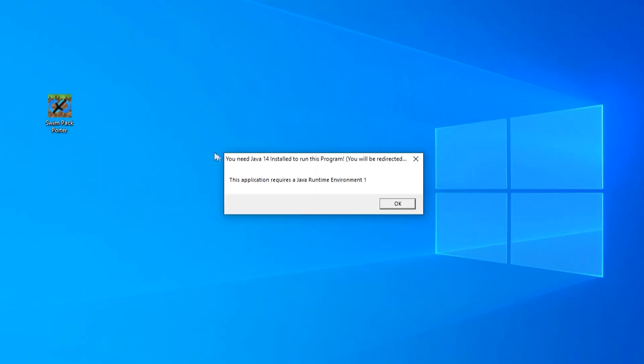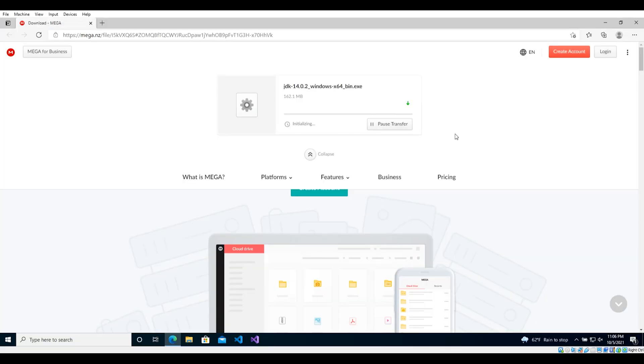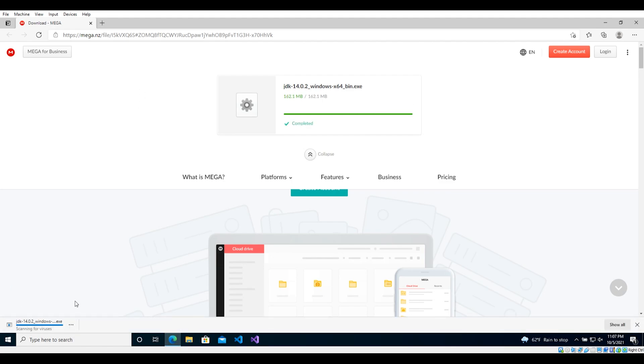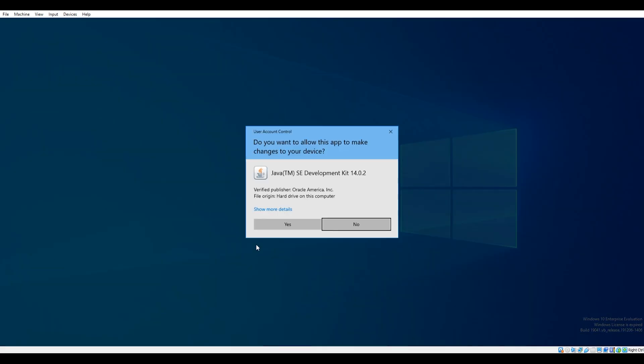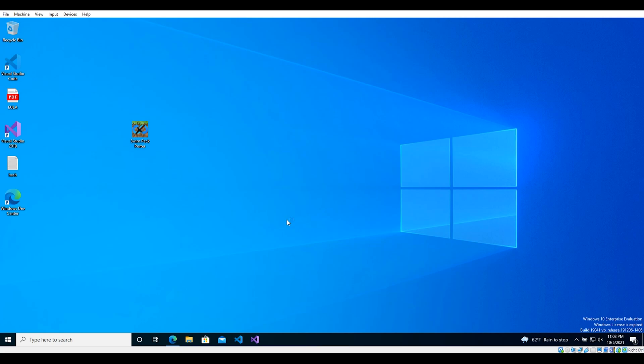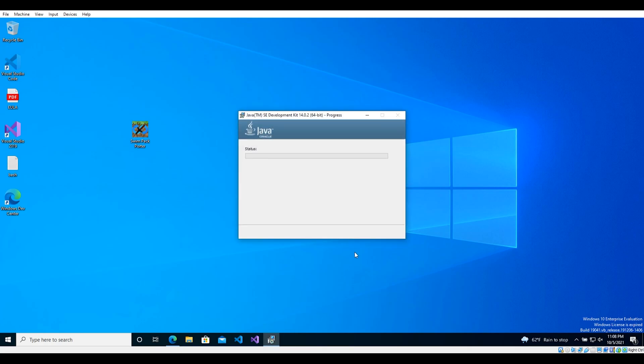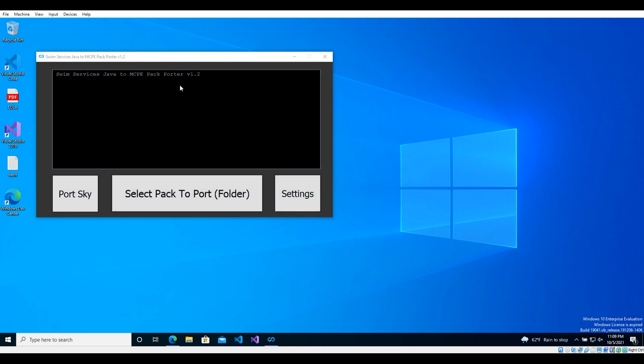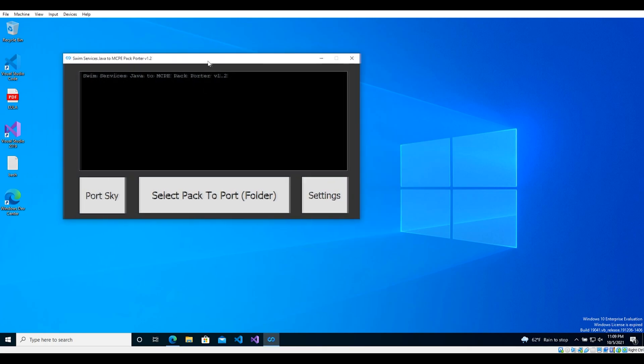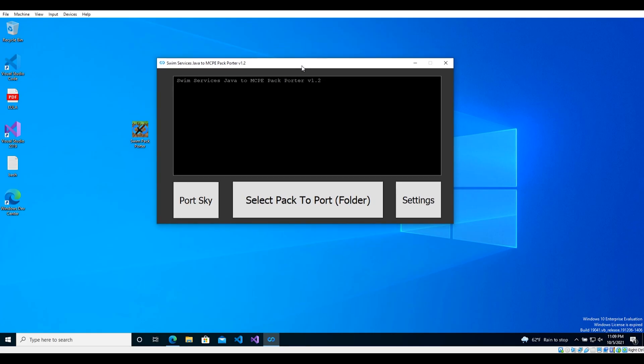Anyways, once you have run the exe for the first time, it will most likely say you need Java 14 installed, as this is a Java program using the 14th Oracle release of Java. Press OK, and this will open a mega download link in your default browser. This JDK 14 program is what installs Java 14 on your computer. Proceed to download and install the program. Once you have done that, you are finally able to start porting any Java edition pack you want.